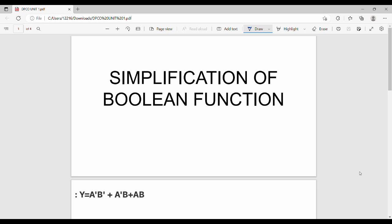Hi friends, so in this video we will see a boolean function. We will see how to solve it in summation format.